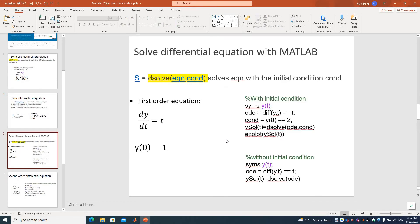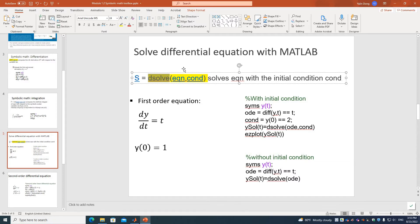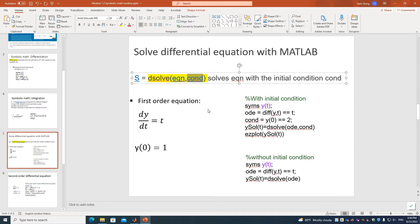Now we move on to solving differential equations. The function we'll use is called DSOLVE. It takes two arguments: the equation and a condition, such as an initial condition. If there's no initial condition, it can still solve the problem but will carry some constant values.